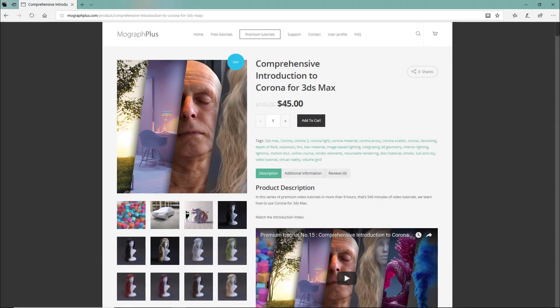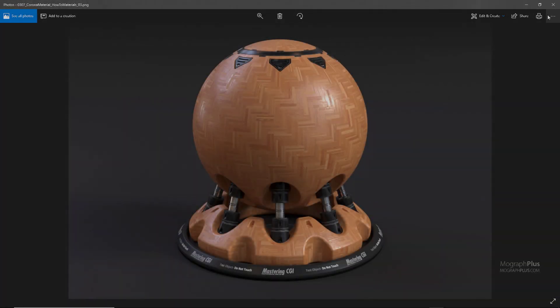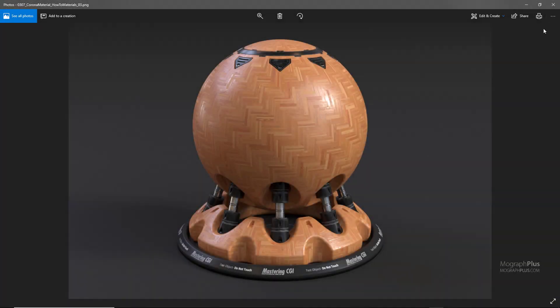Thanks for watching this free video tutorial, which is a free sample from our course 'Comprehensive Introduction to Corona for 3ds Max.' It is a massive nine-hour long course in which we explore all the aspects of Corona for 3ds Max thoroughly. Make sure to visit our website mographplus.com and check the entire course out.